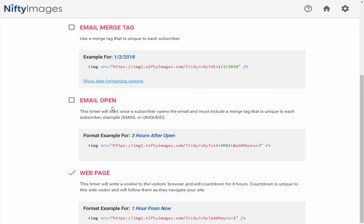The second option that we offer is email open. So this will start a timer once someone actually opens the email. The way we do this is we have a unique ID, which once again is represented here in the green. In this case we're using email, but your ESP might offer a unique ID that you can use there as well.